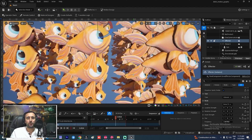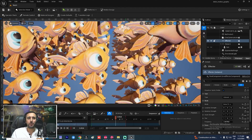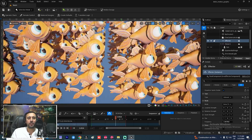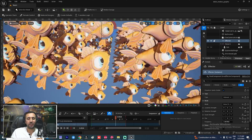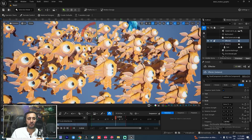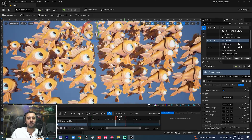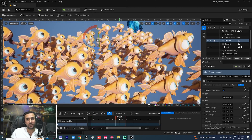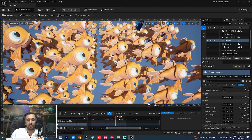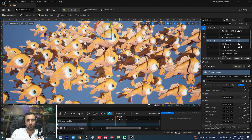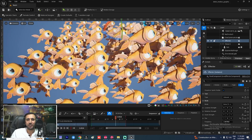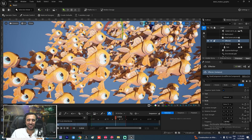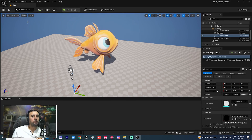Hello everybody, welcome to Master GFX. Today we are going to speak about motion design in Unreal Engine and how to create your own design and how to create a crowd like that. This is a static match and we make it with motion design — the easy way to create that in a few minutes. Before we start, don't forget to subscribe to my channel and like my video. Let's get started.